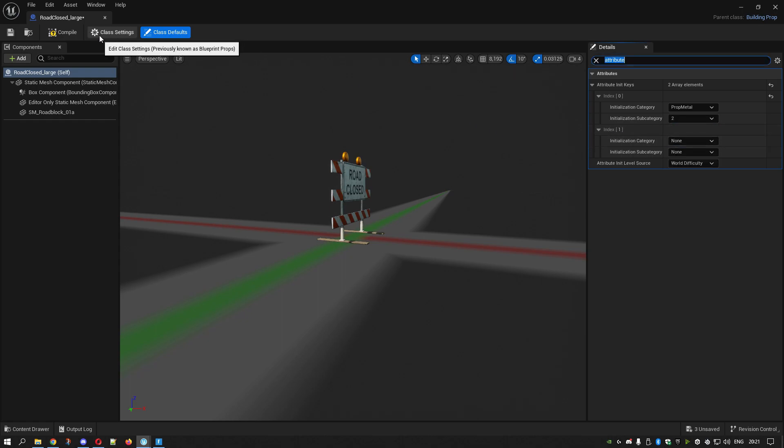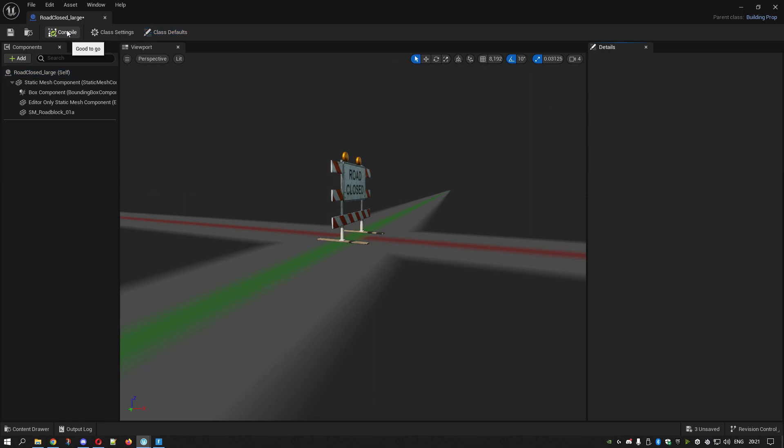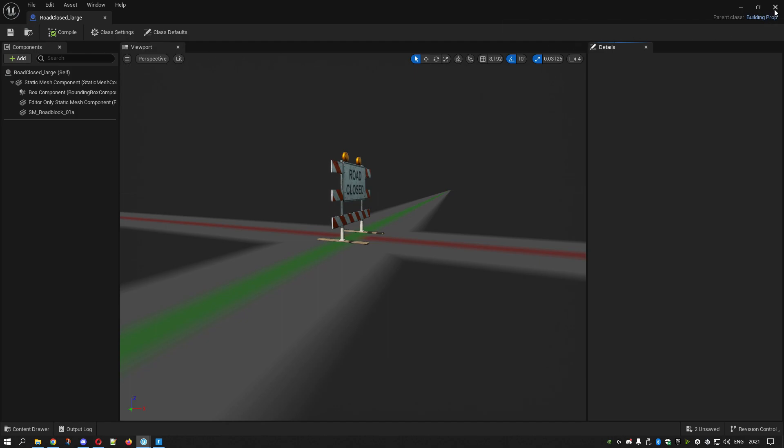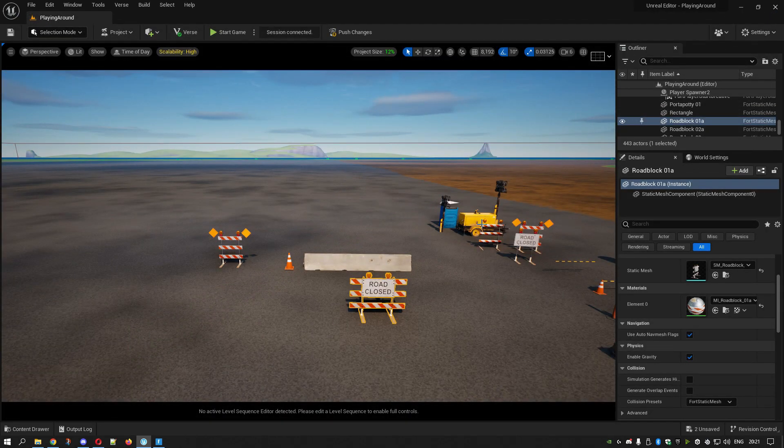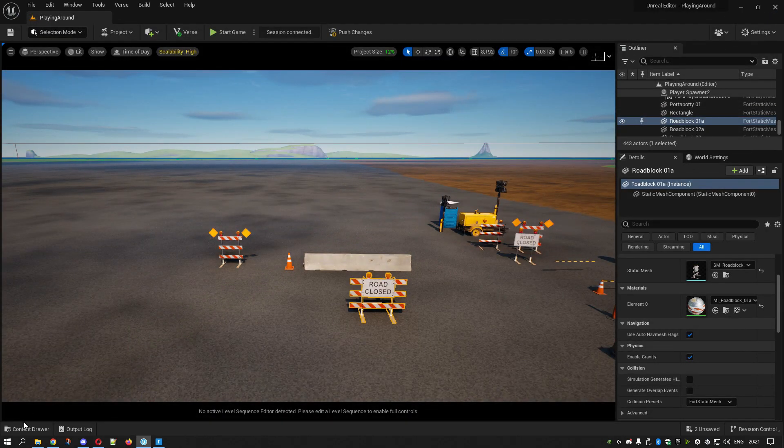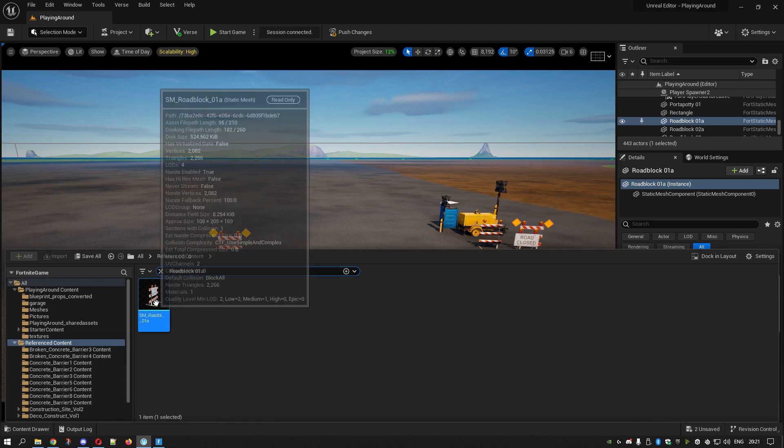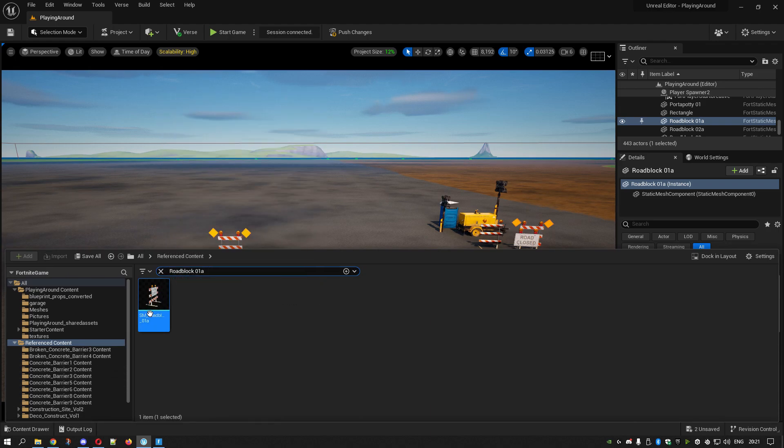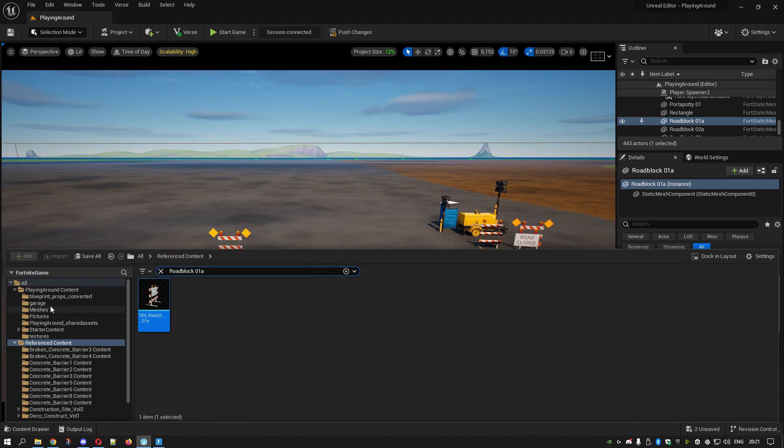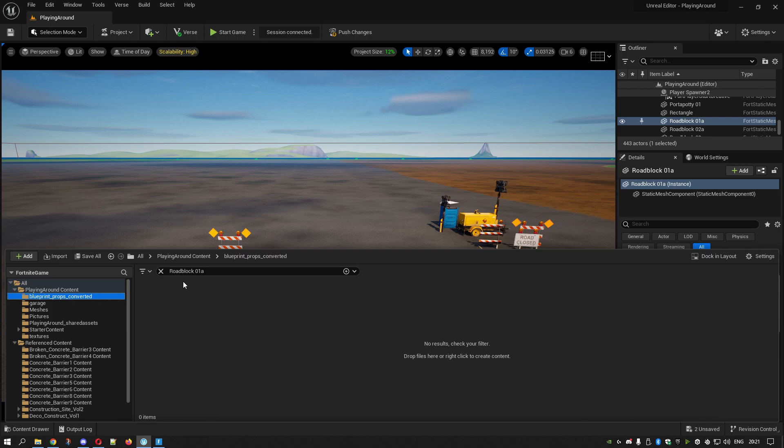Then you go over here and Compile. As long as you get the green tick, it's done. Then Save and close the window. Come in here and then we go to our Blueprints.